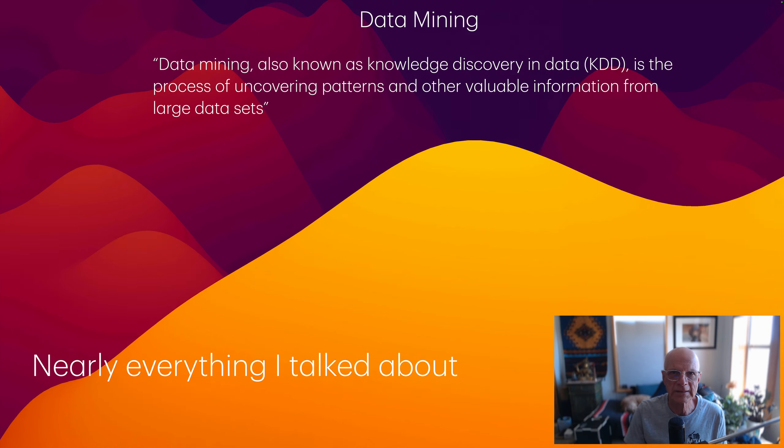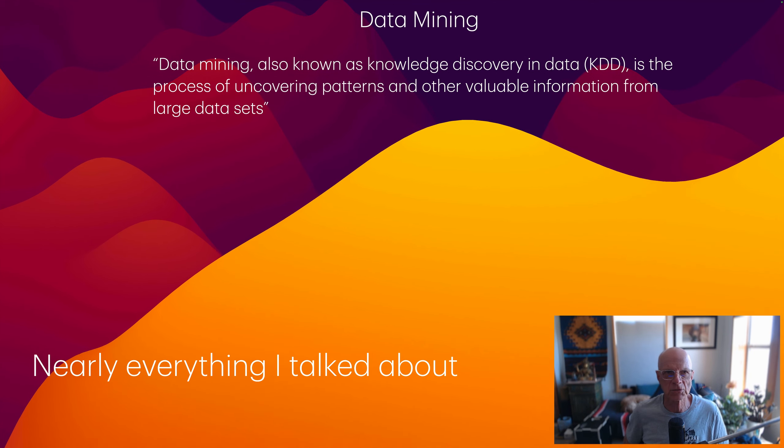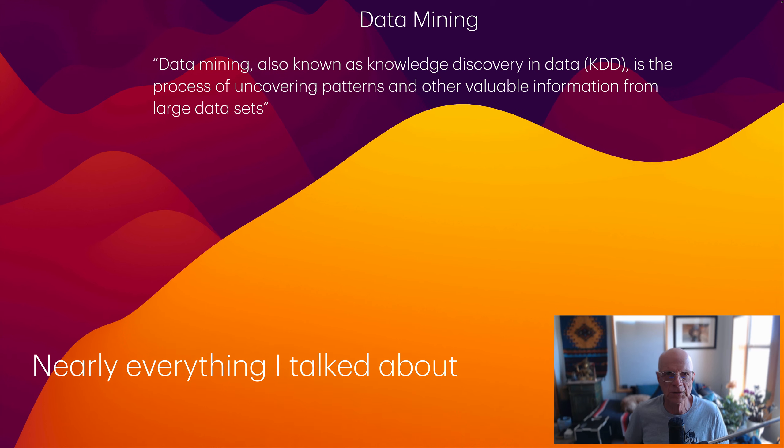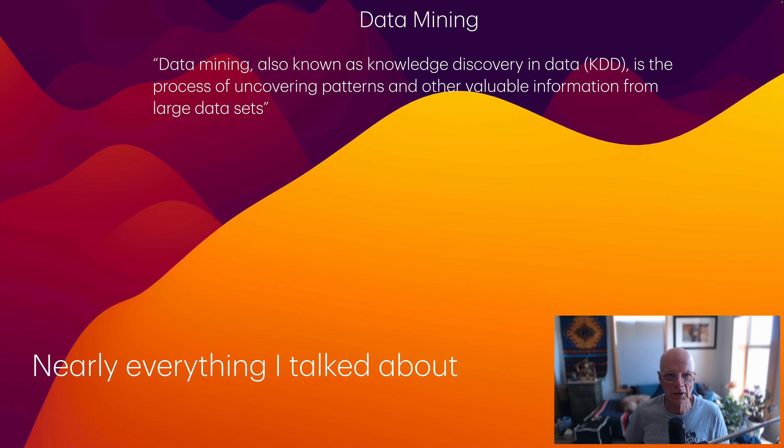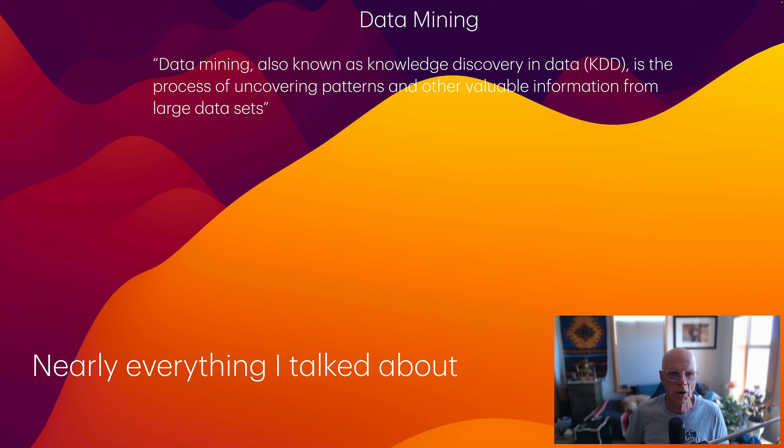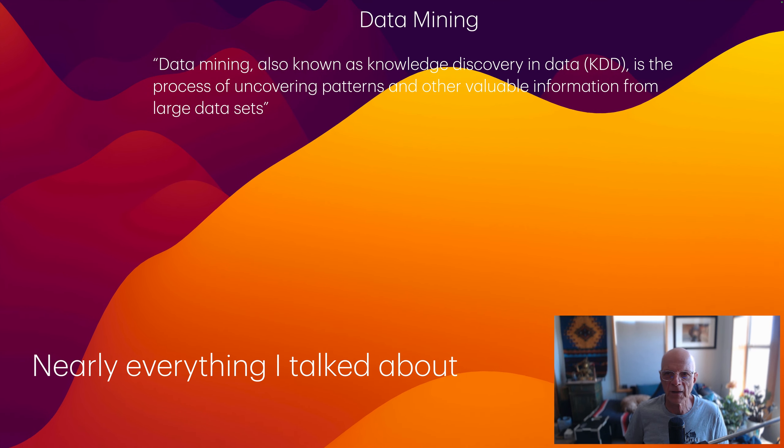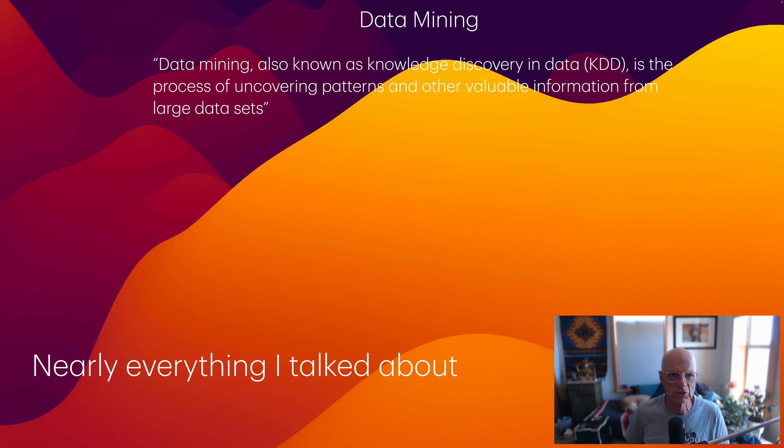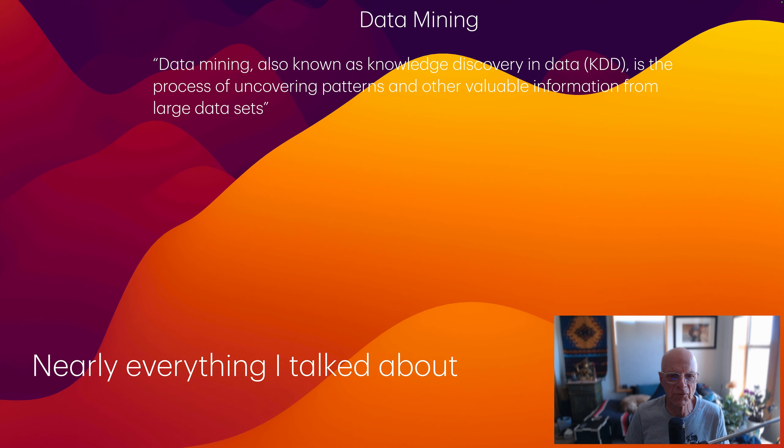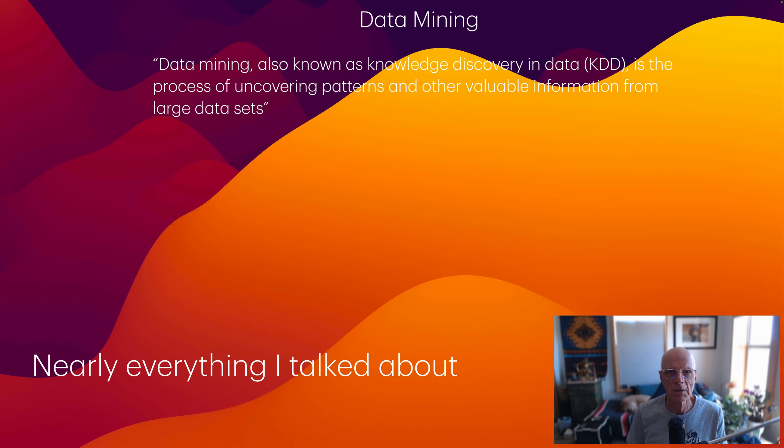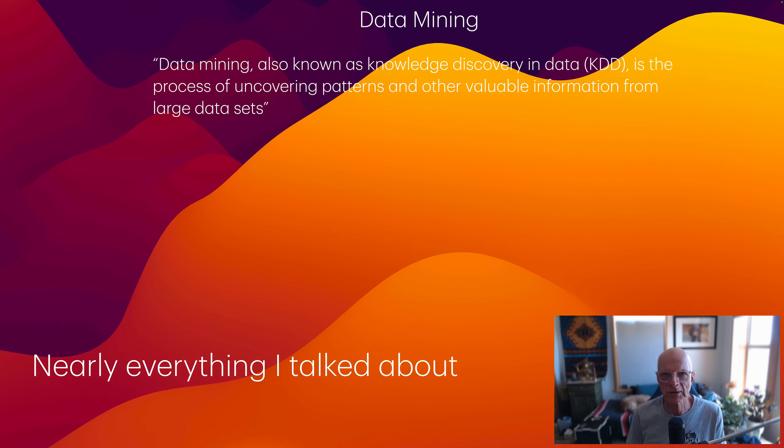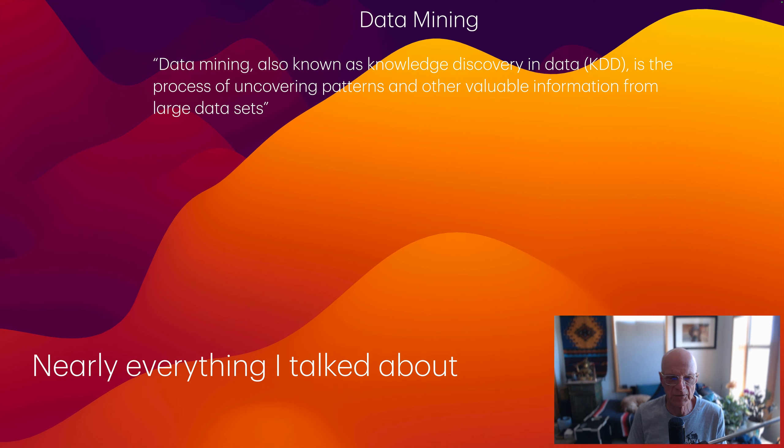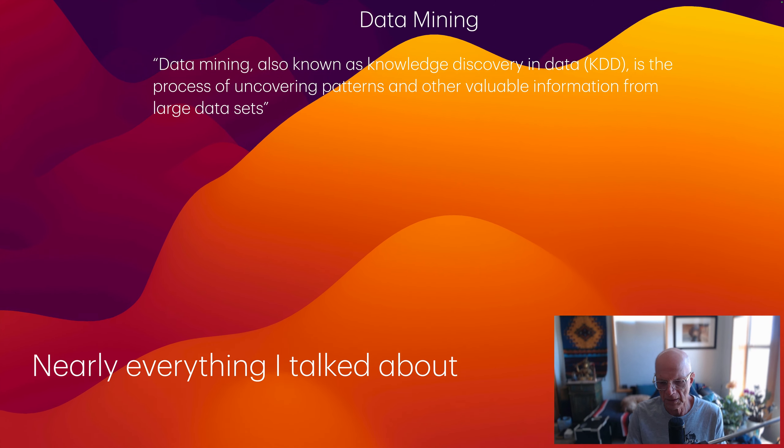Finally, data mining. This definition is from a well-known textbook in data mining. Data mining, also known as knowledge discovery in data, is the process of uncovering patterns and other valuable information from large data sets. Nearly everything I talked about before can be considered a branch of data mining, particularly classification and prediction.